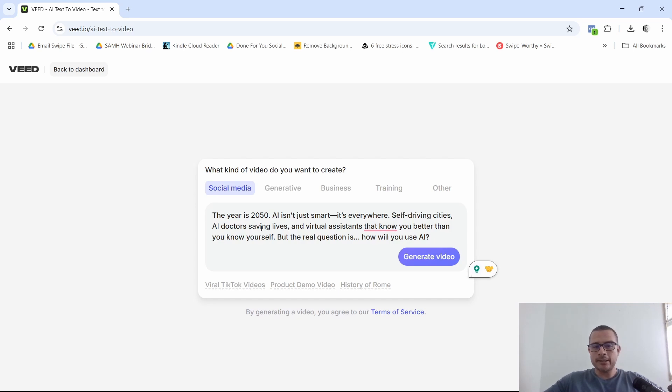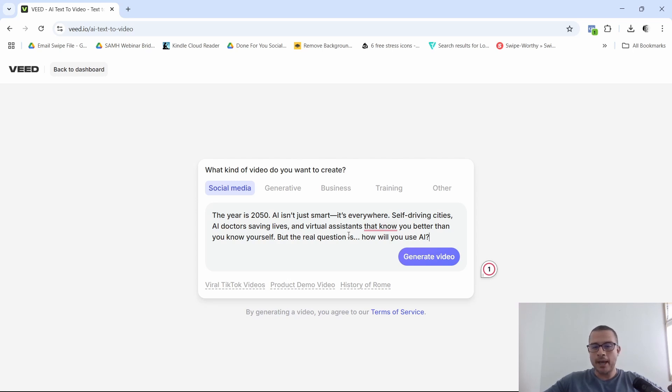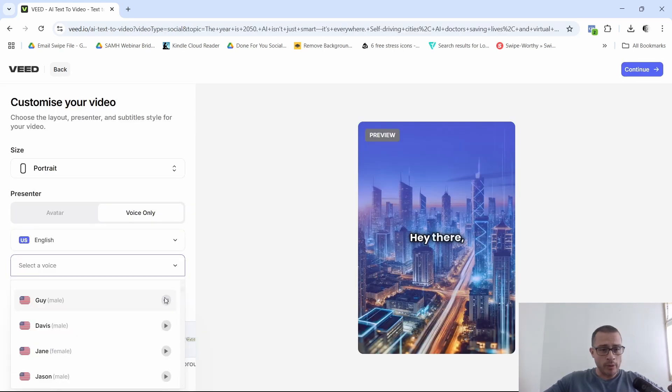This is pretty basic. It says the year is 2050. AI isn't just smart. It's everywhere, self-driving cities, AI doctors saving lives, and so on. I'm going to click on generate video, see what v.io comes up with.